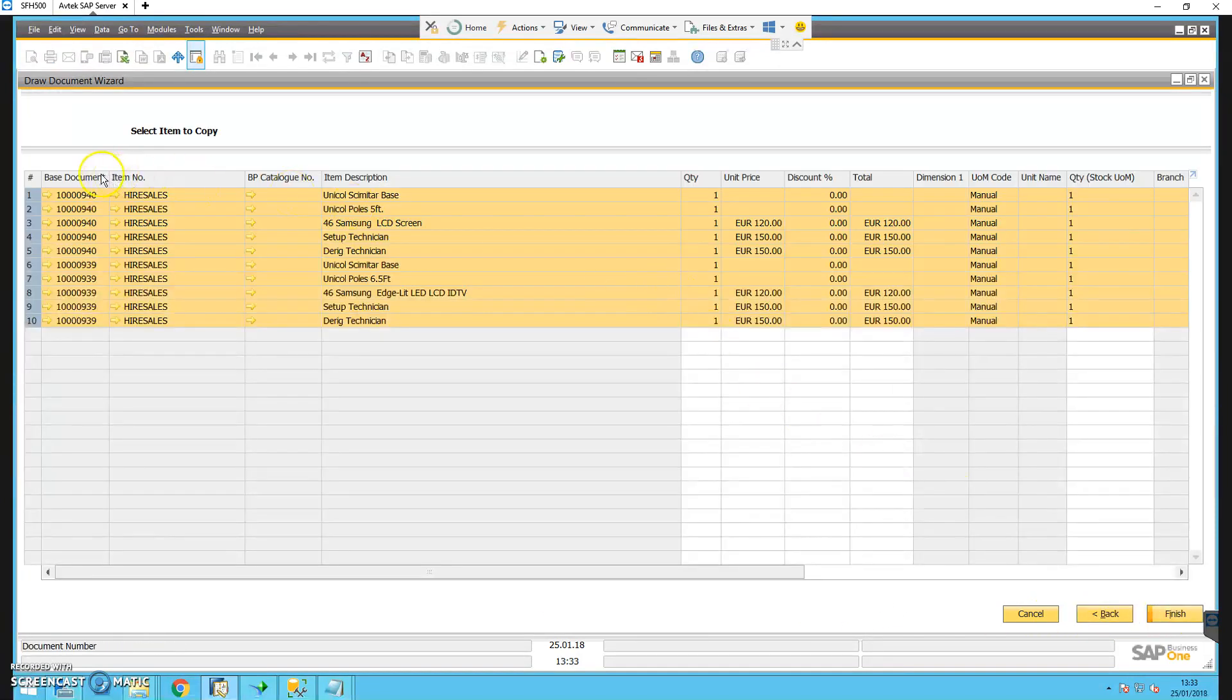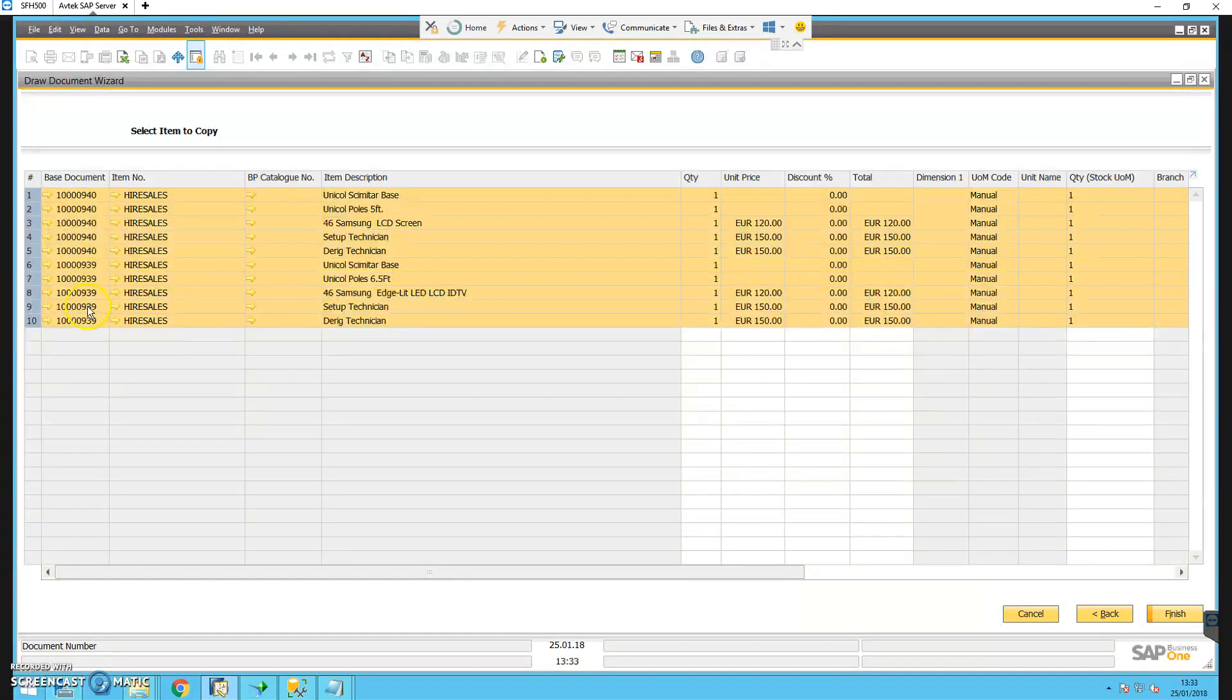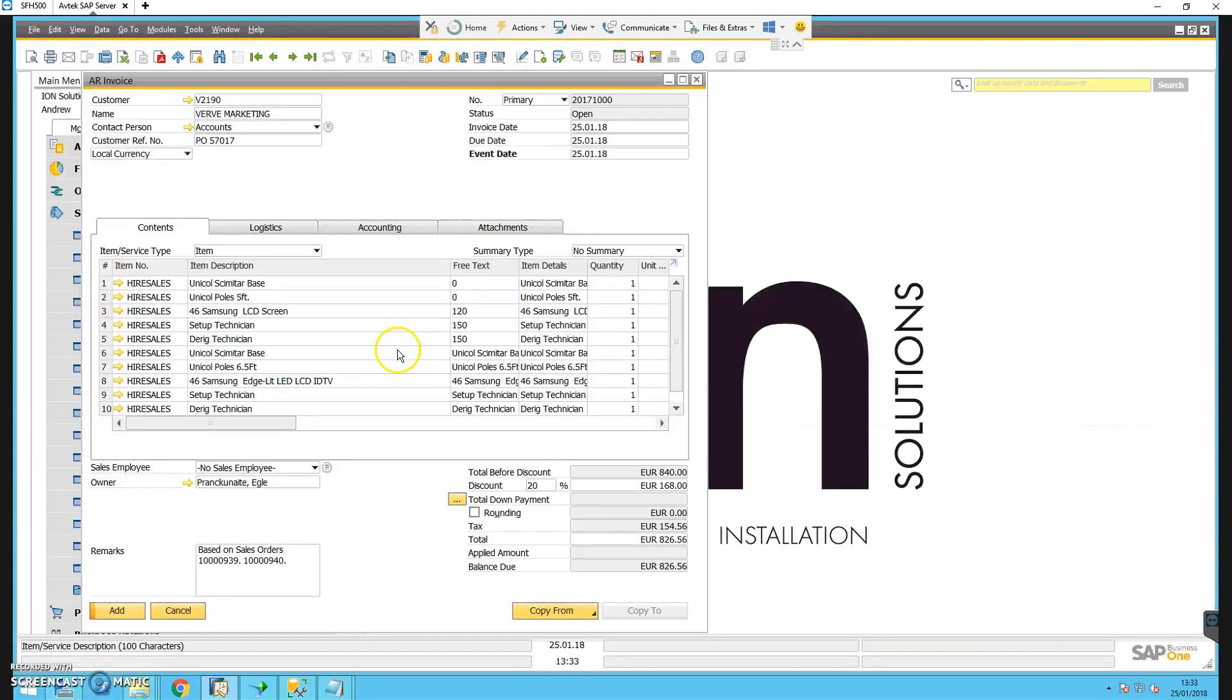We can see we have a few lines from the first sales order and the rest from the second. We click finish on this and it copies through to the invoice for us.